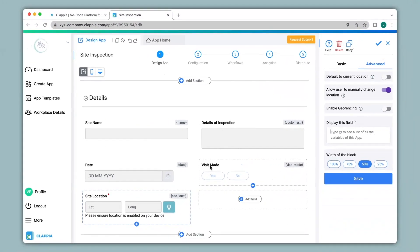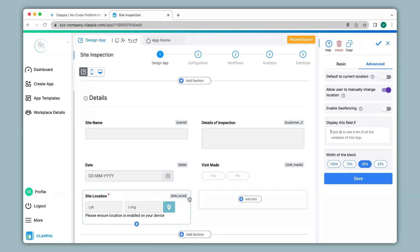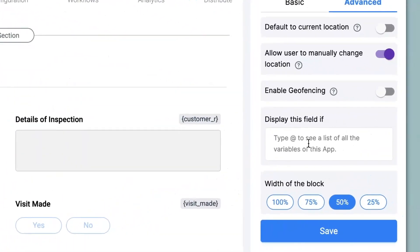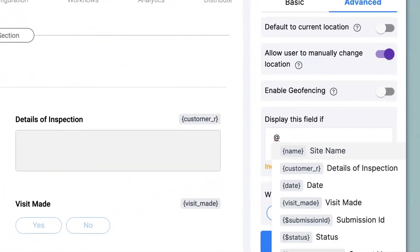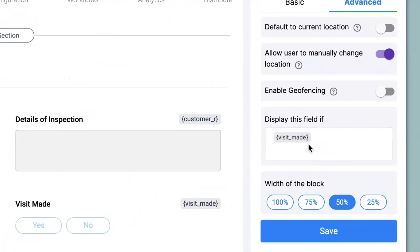Now in this app over here I have visit made. Now if the visit made is selected as yes only then would you like the location to show up in the app. But if the visit made is selected as no then you do not want the location to show up. So let's see how to implement this logic. So over here I type in @visit_made equals to yes and click on save.